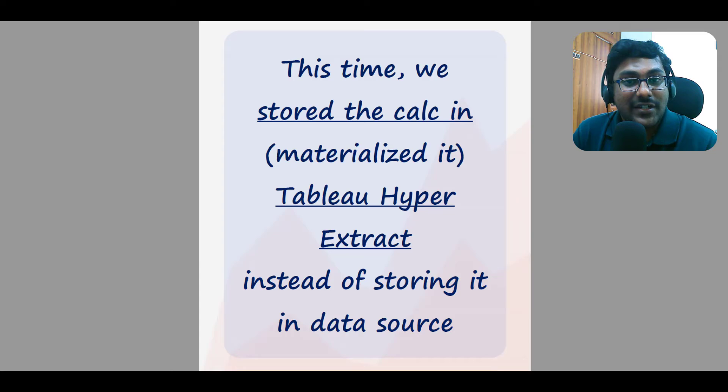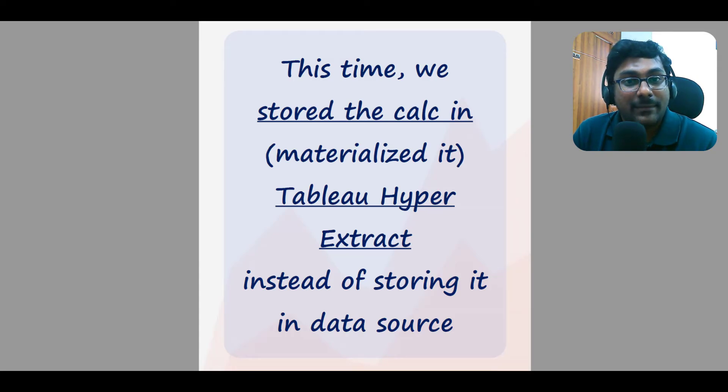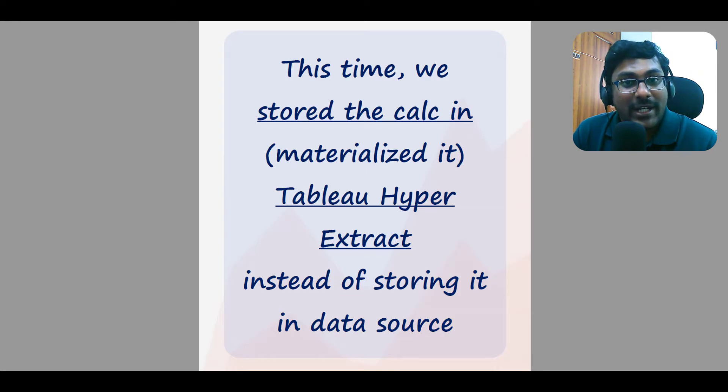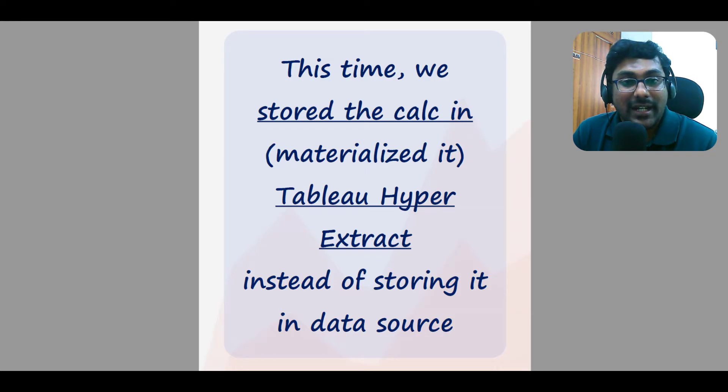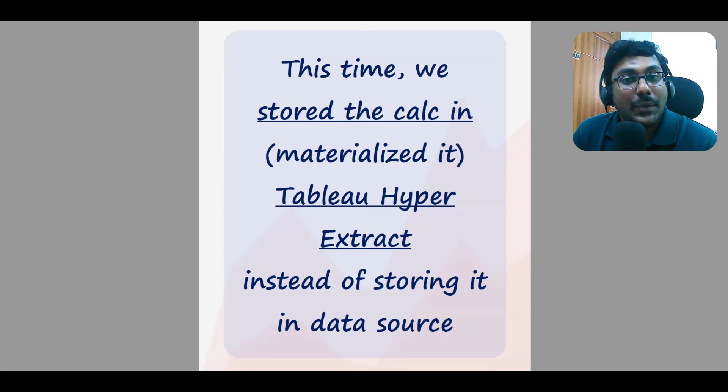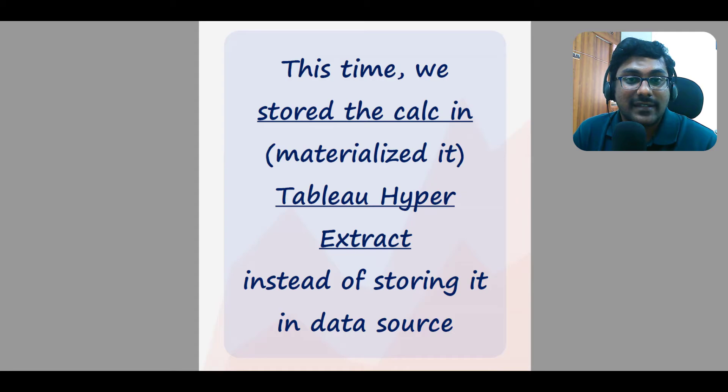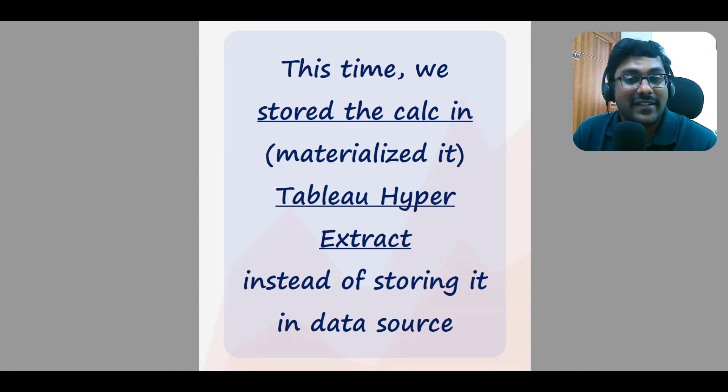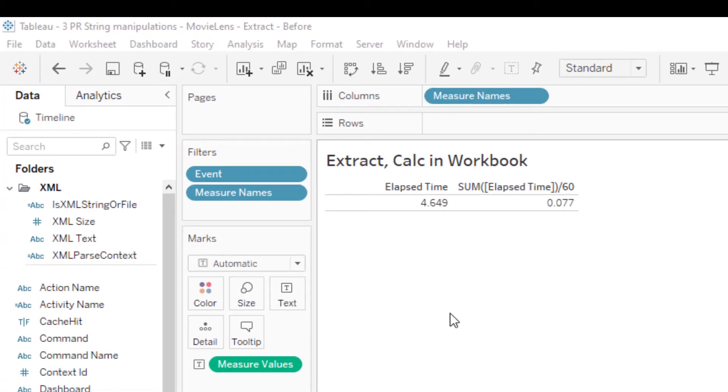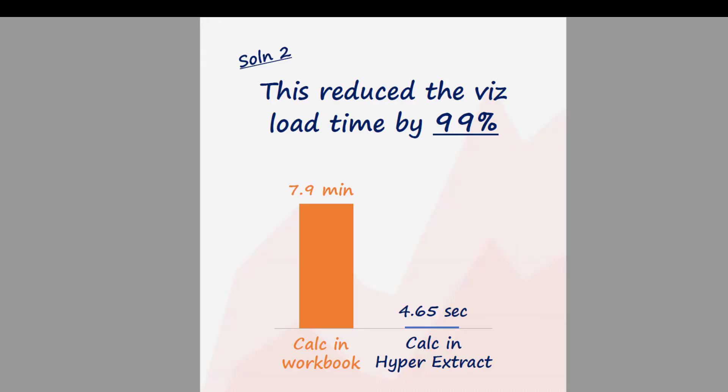Essentially you're moving the processing to a time when the user is not waiting for it. And whenever you use the materialized calculation on the workbook to make any of your visualizations, it uses the pre-computed results from the extract. Hence, it's faster. And the time it took to build the visualization now is just 4.64 seconds.